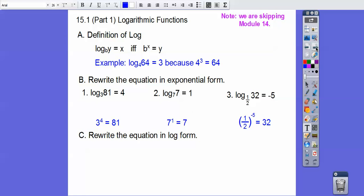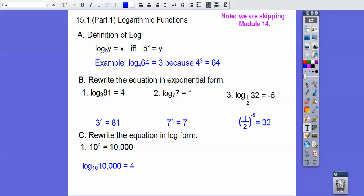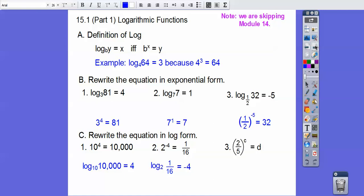Now rewrite these equations in log form. So 10 to the fourth equals 10,000 becomes log base 10 of 10,000 equals 4. Next, 2 to the negative 4 equals one-sixteenth becomes log base 2 of one-sixteenth equals negative 4. And the general variable form: log base two-fifths of d equals c.